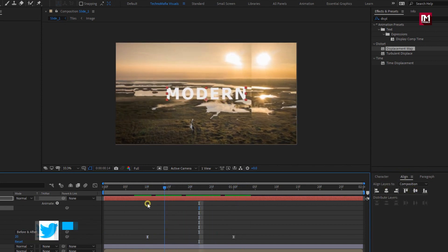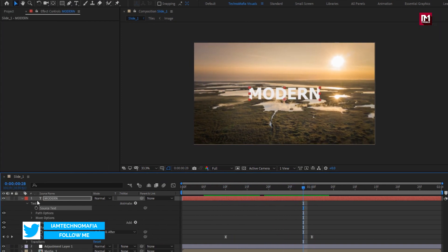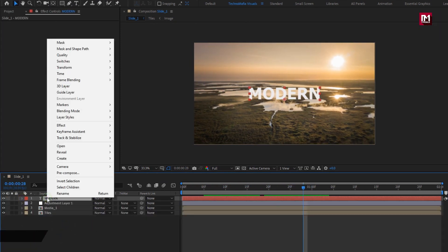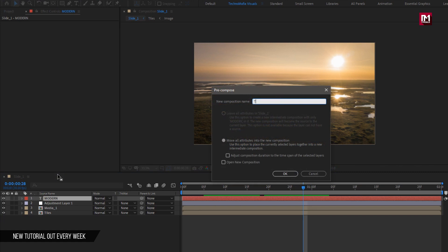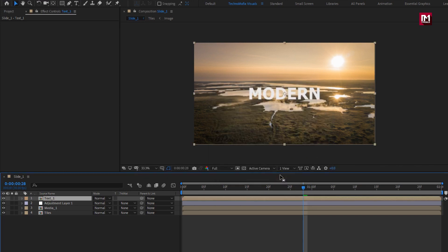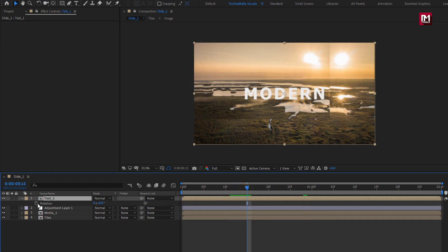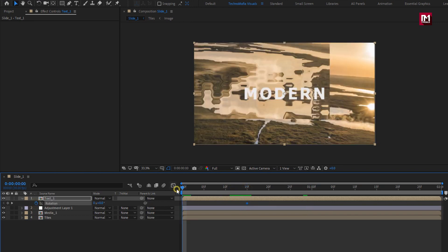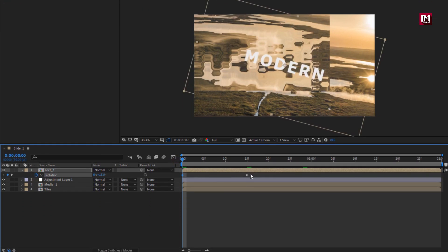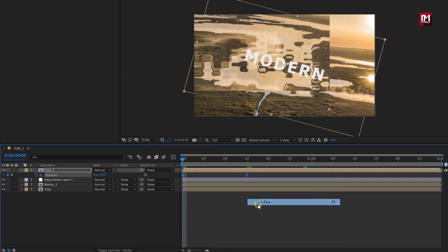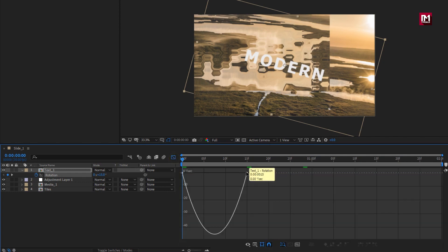Here for this text layer, we will set the paragraph alignment to center text. Perfect. Let's pre-compose this text layer. Name it as text 1. For this text composition, press R to bring up rotation. At 15 frames, create keyframe for rotation. At start, change rotation to 15 degrees. Select keyframes. Change keyframe assistant to easy ease. Now adjust the speed graph.